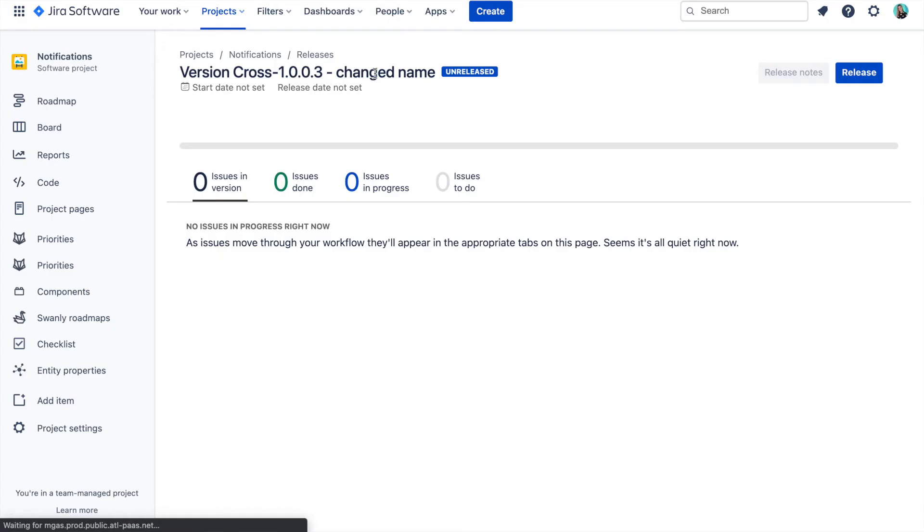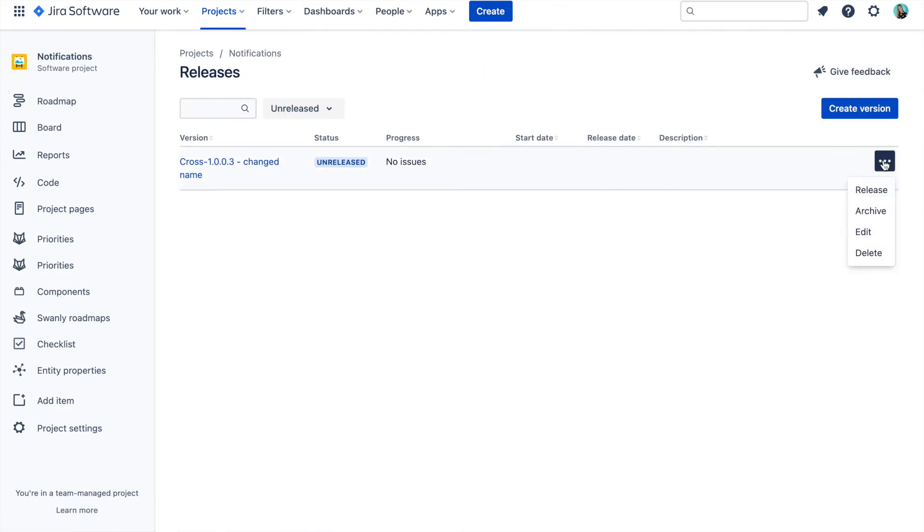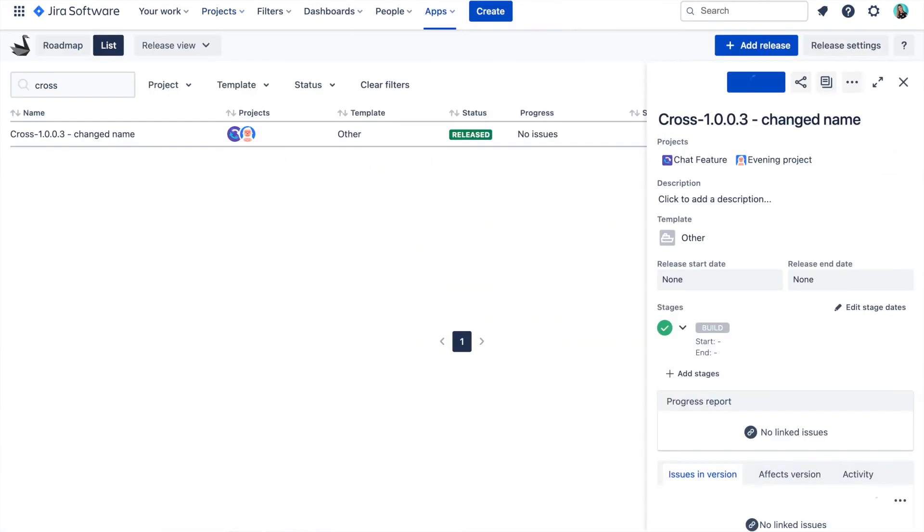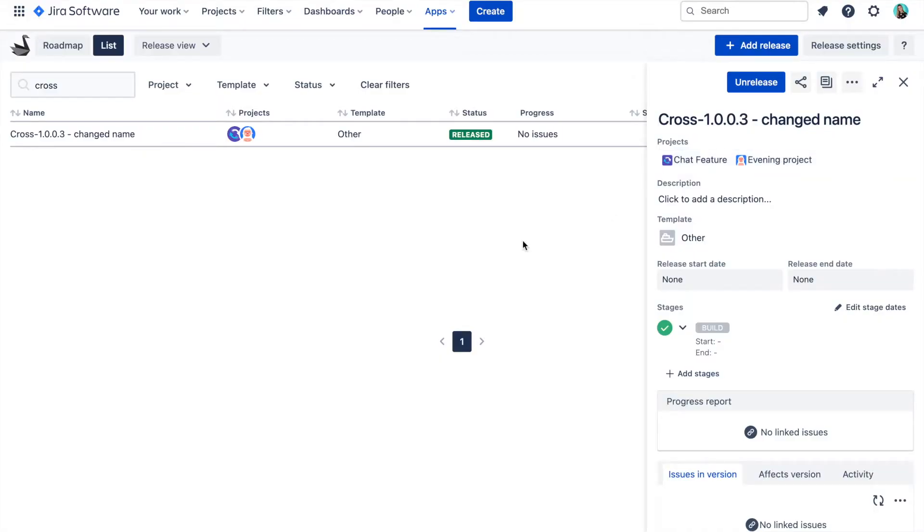In that case, only that version gets deleted and the others remain as they are. If you would like to delete the cross-project release as a whole, you need to do so from Swanly.